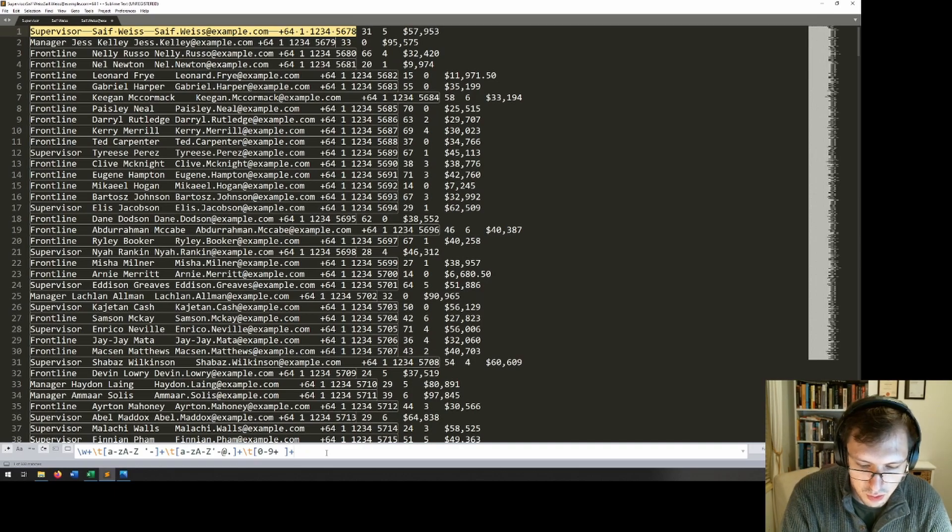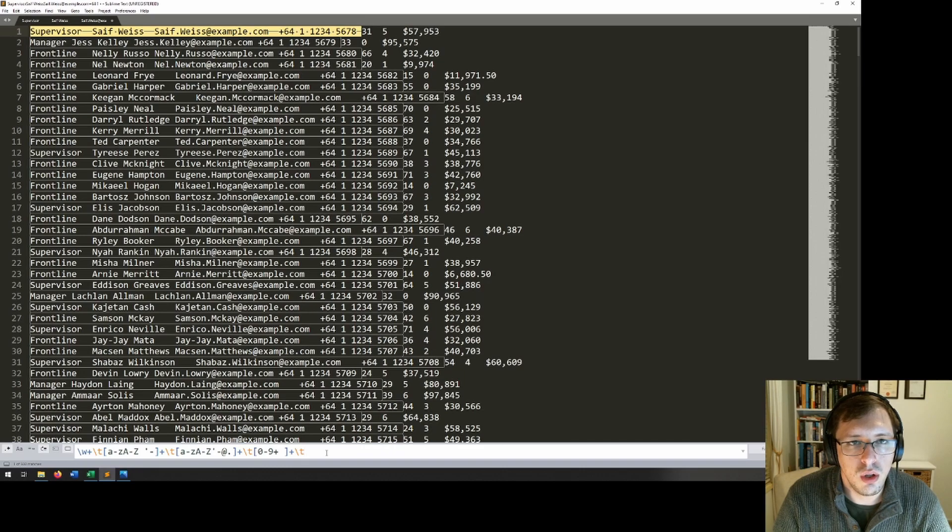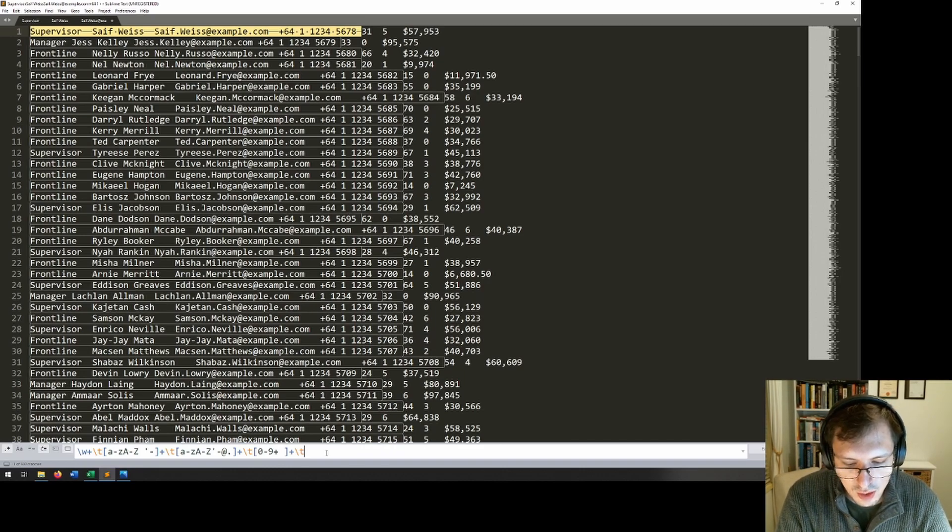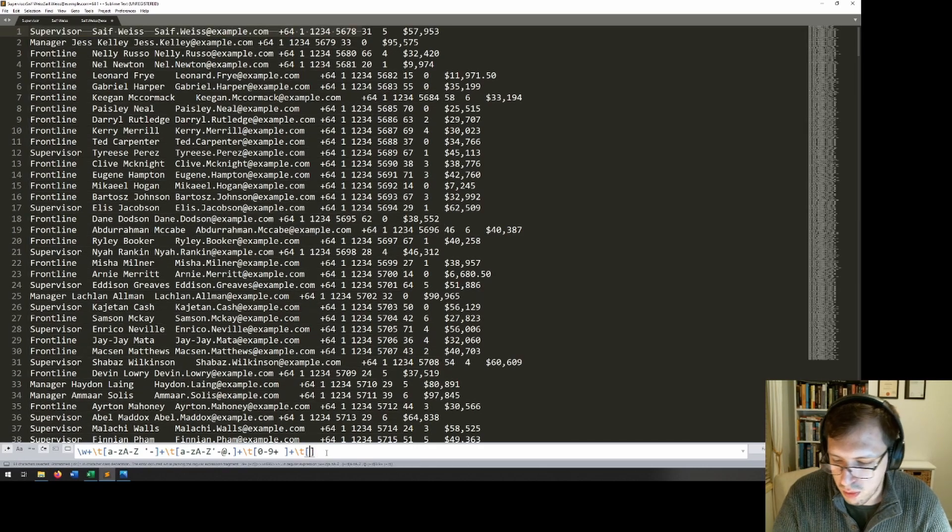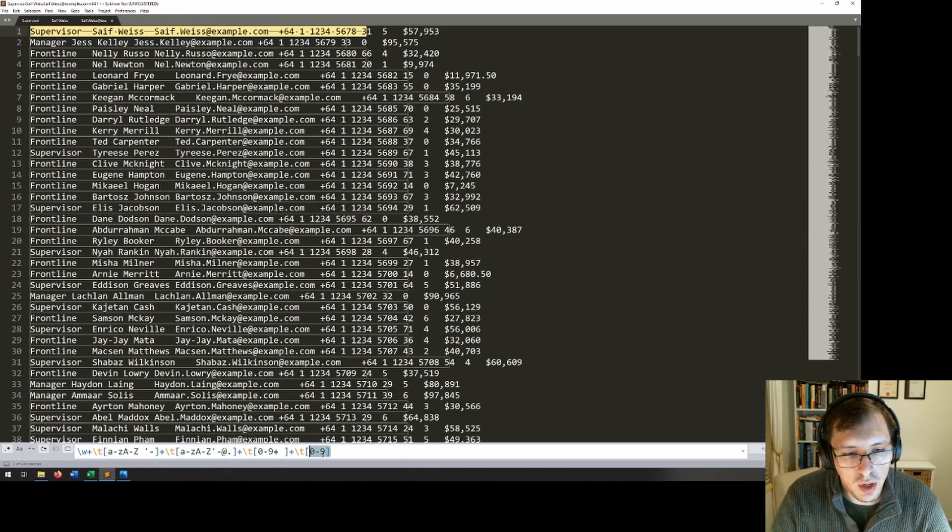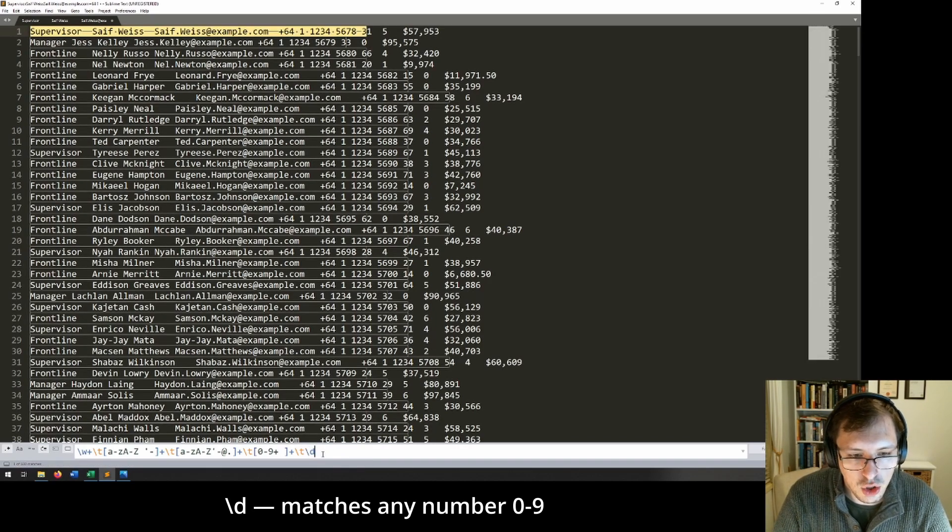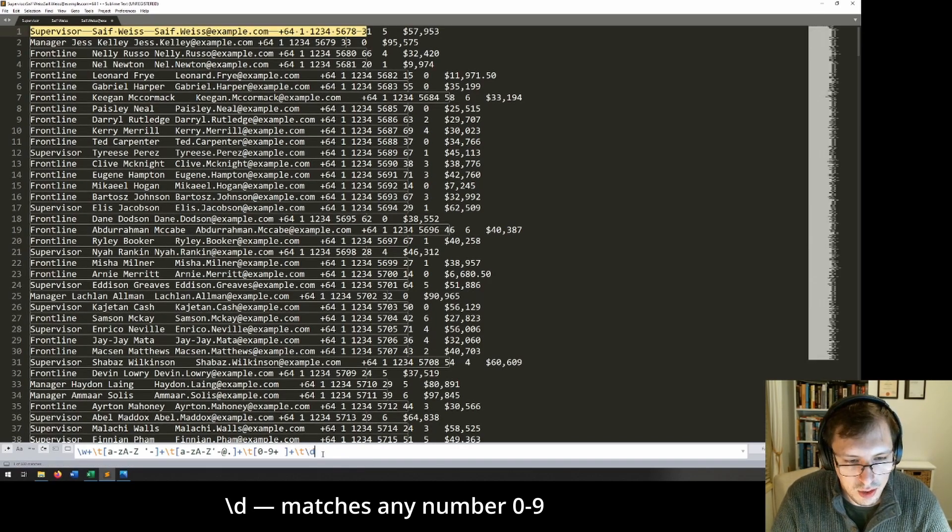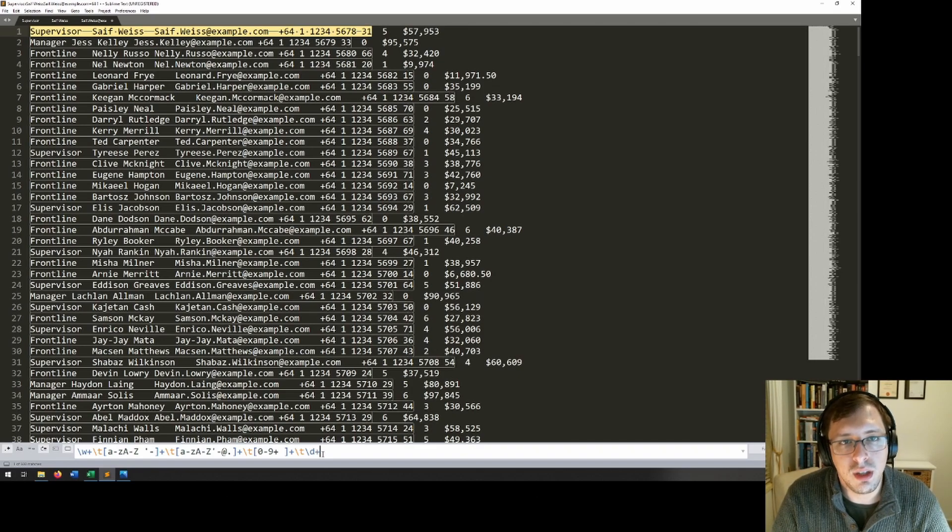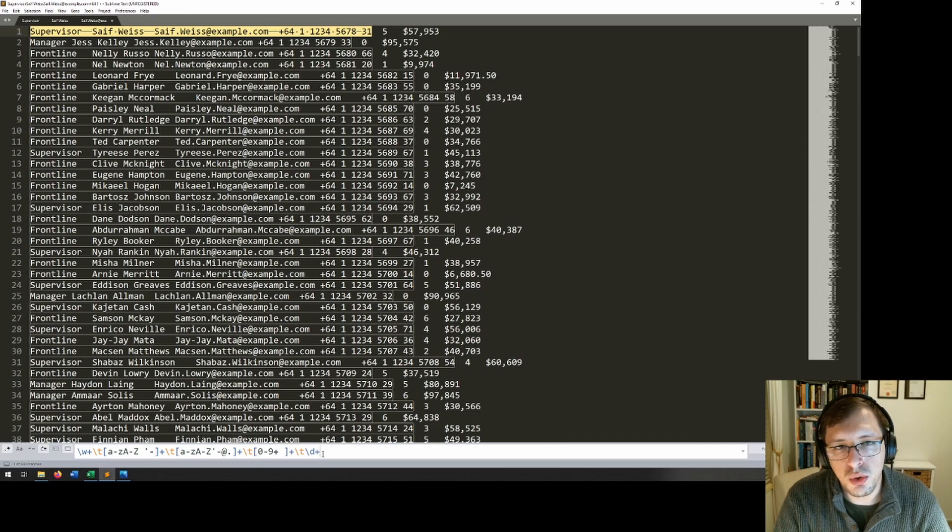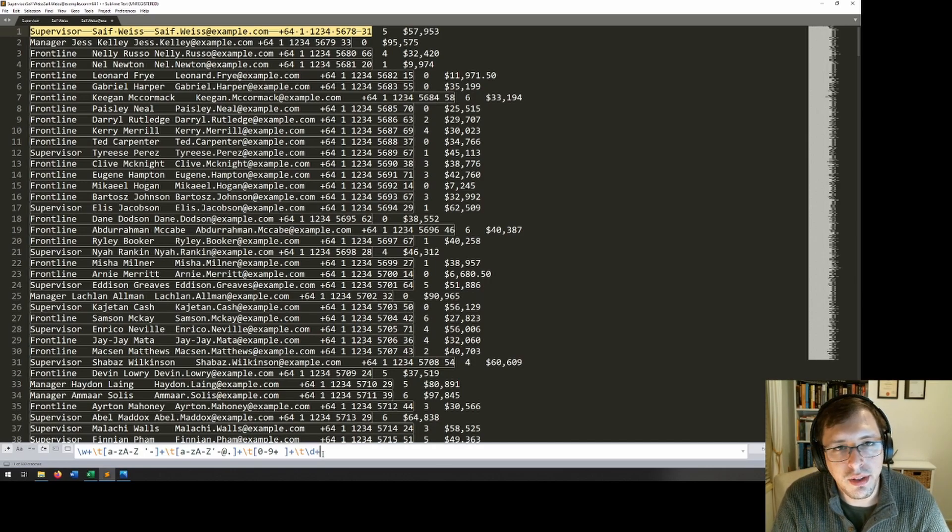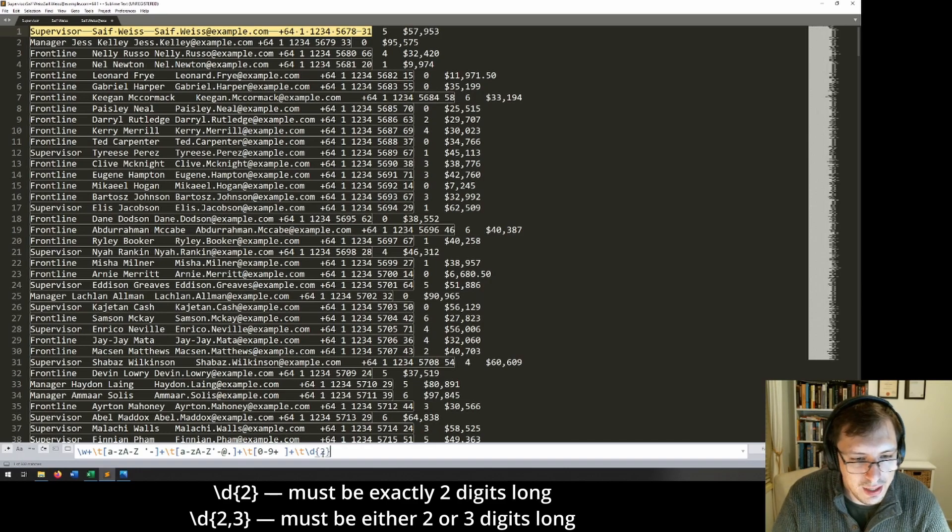Next, we will want to put in slash t to move to the next column. And now we've come across age. Now, what I can do is I could make another group and just say zero to nine. Or what I can do as well is slash d, which means digit. If I go slash d plus, it will mean some number of digits. Now, it would be very unusual to have children or centenarians working at this company. So we can also just define that we want exactly two characters like this. Or if there were two or three, if we did have some centenarians working for us, we could include that like this.